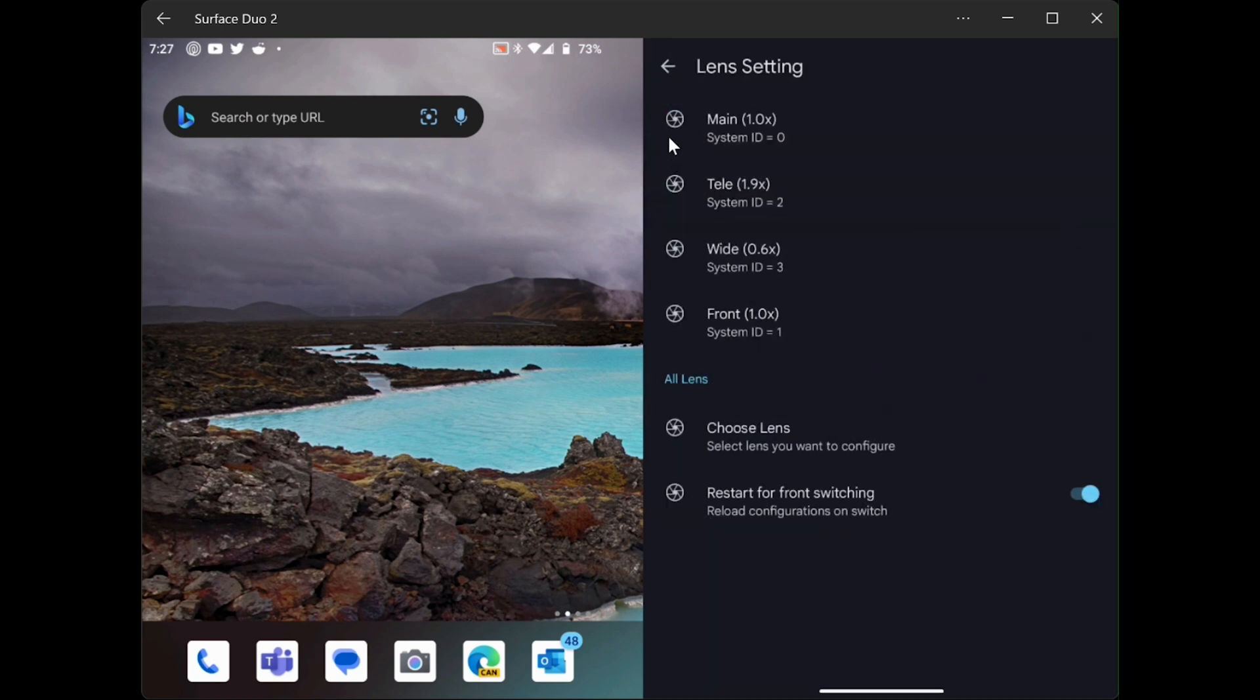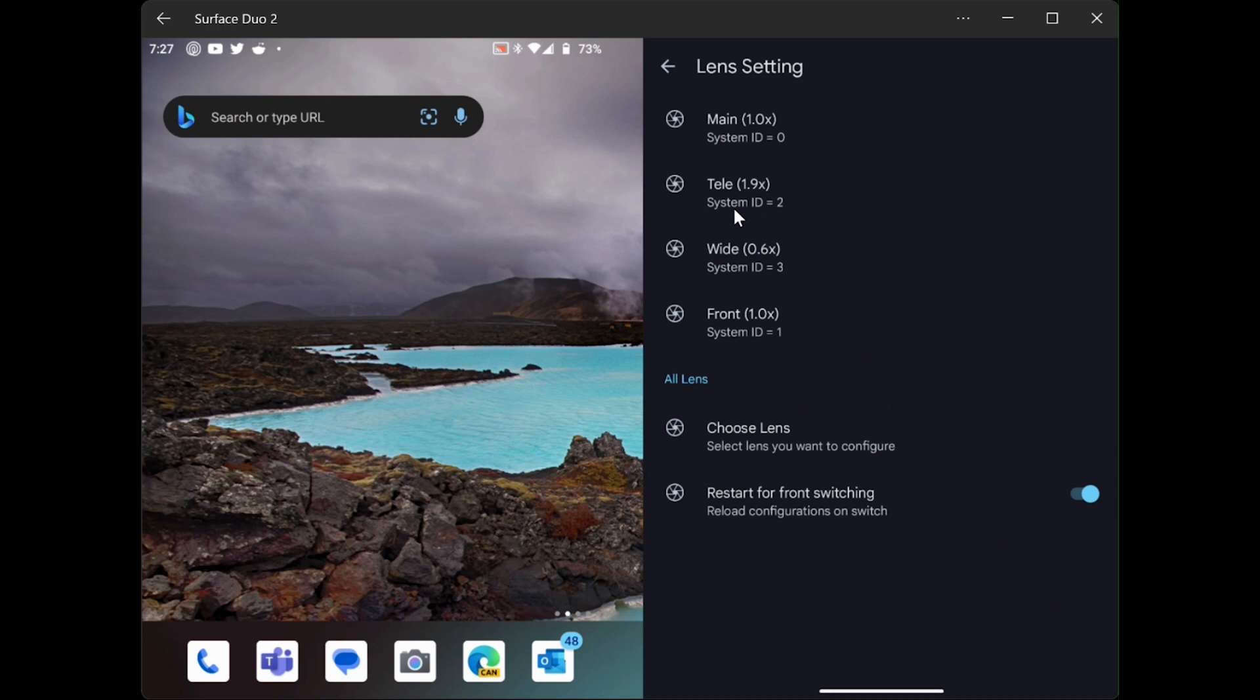Now you have here all of your lenses. You have the main lens, which is ID 0, the telephoto lens, which is ID 2. We have the wide-angle lens, which is ID 3. And we have the front lens, which is ID 1. And we do not have a noise model for this.